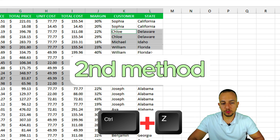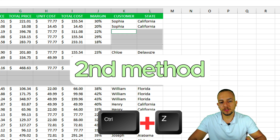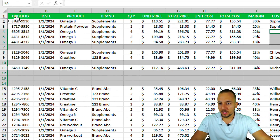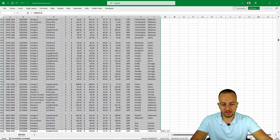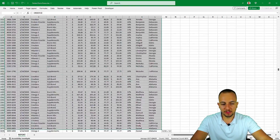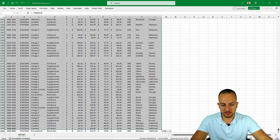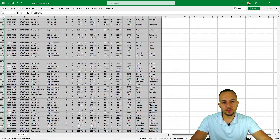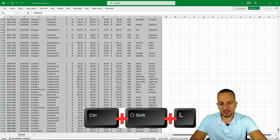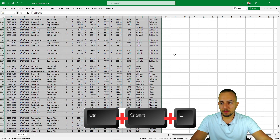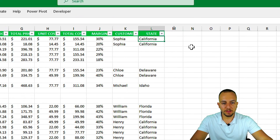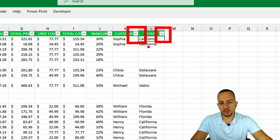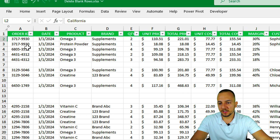Press Ctrl+Z to undo the action, then reselect everything in the data set down to the end. For the second method, press Ctrl+Shift+L to apply filters. Moving to the top of the spreadsheet, you can now see filter dropdowns on each column.